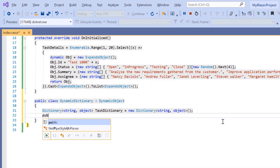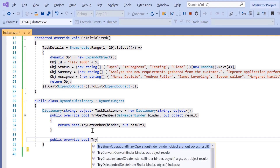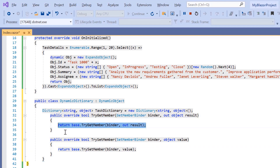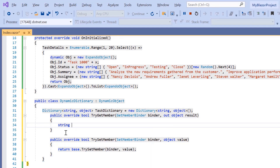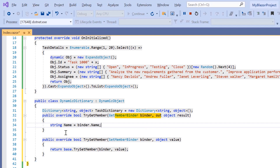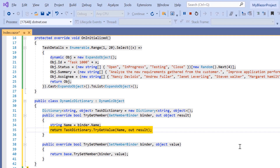Next, I'm going to override two methods — TryGetMember and TrySetMember — to specify dynamic operations on the properties. To begin with, I'll override the TryGetMember method, as this method will be called if we try to get the value of a property that is not defined. Within this method, I get the value of the dynamic property through the binder argument and assign it to a string variable called name. Then, I return this variable name to the task dictionary using the TryGetValue method. It returns true if the property is found in the task dictionary, or else it returns false.